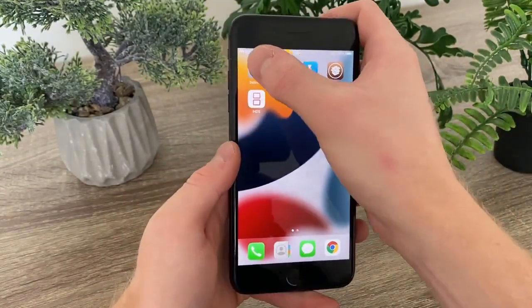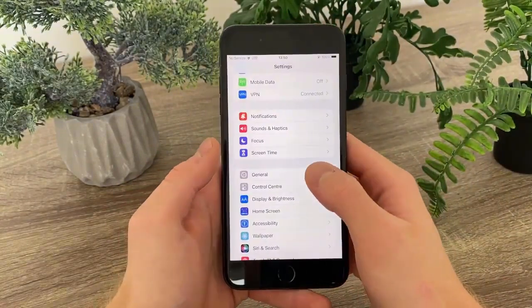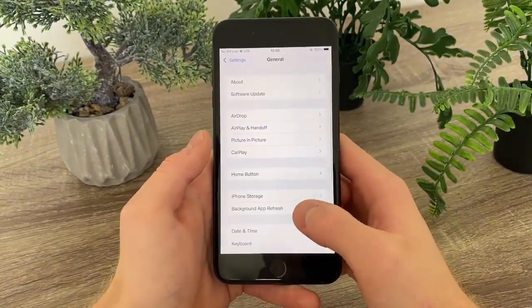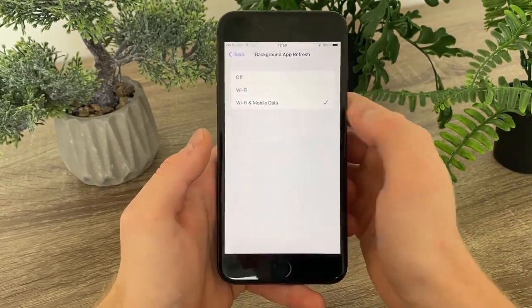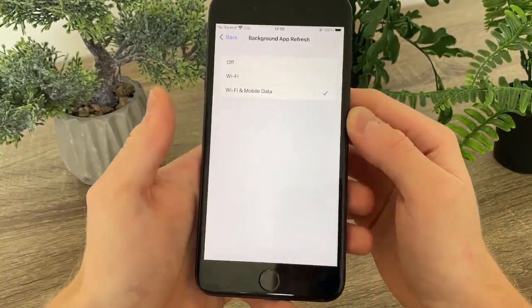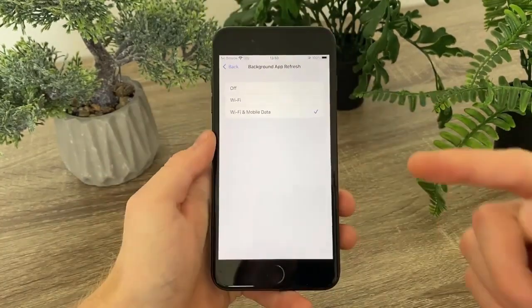The first thing you've got to do is to simply head over to Settings, then General, Background App Refresh, and make sure that it is turned on for Wi-Fi and mobile data, just like in my case right here.